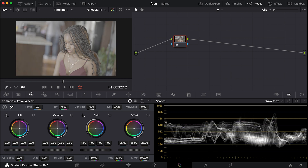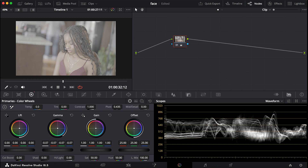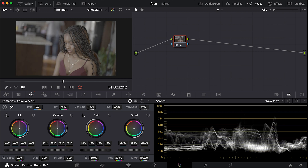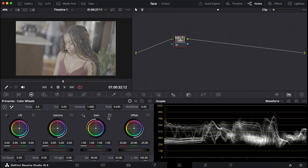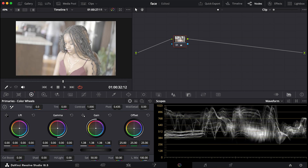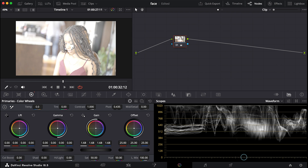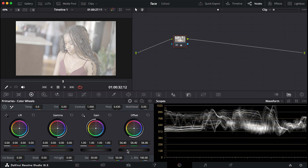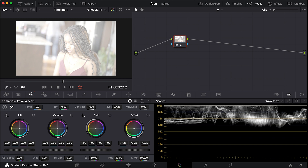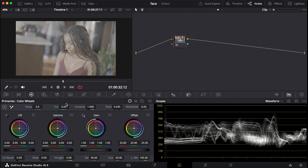If we click Reset it takes us back. Gamma deals with the mid-tones — even as we take it down, the blacks still look normal; the whites still look normal. When we go to Gain and boost it up, you can notice how our highlights come up past 800, which is above where your image should sit — most times you leave it at 700. The Offset covers the overall image; boost the Offset up and you can see it's boosting everything — both dark sides and bright sides.